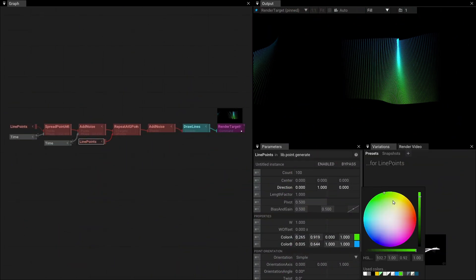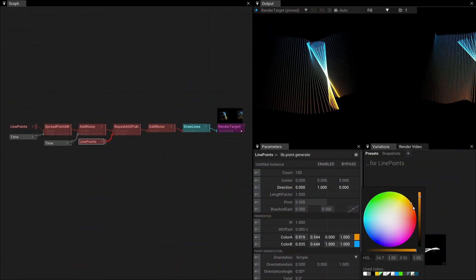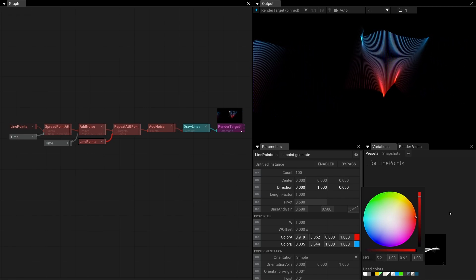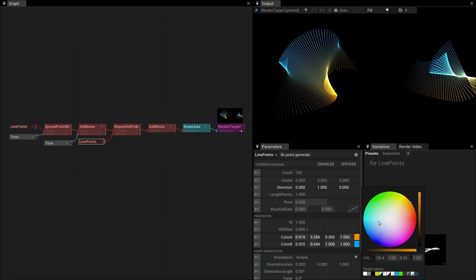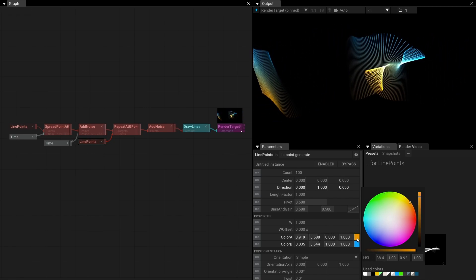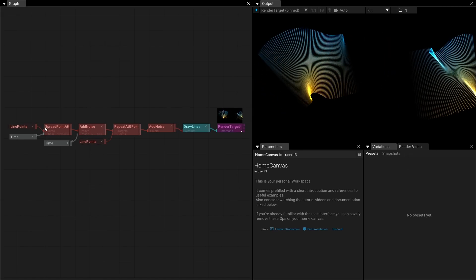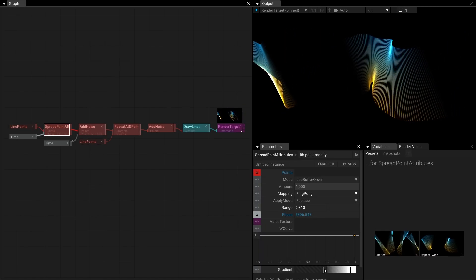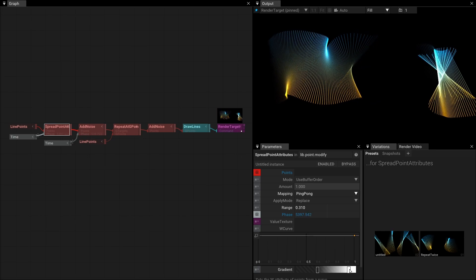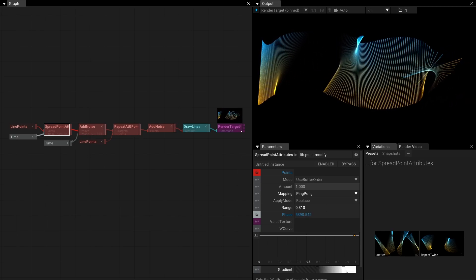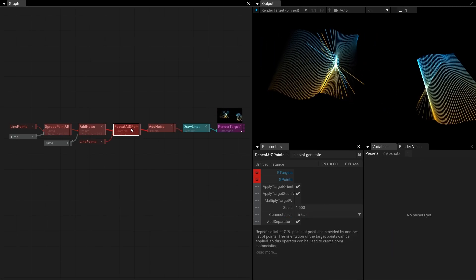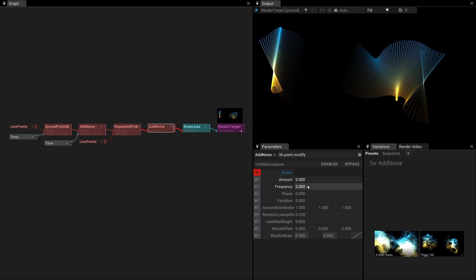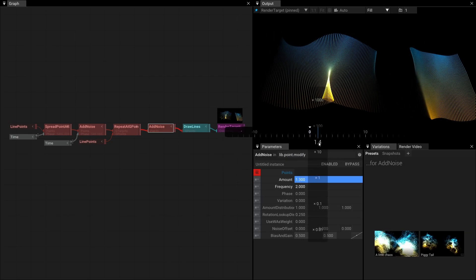In the last example, we combine the result of two line points. For one, we set the start and end colors. For the other, we use the spread point attributes operator to slide a color gradient. Because we didn't adjust the point counts of the repeated lines, we can apply an additional noise offset and use the cool new infinity slider to crank up the amount parameter.